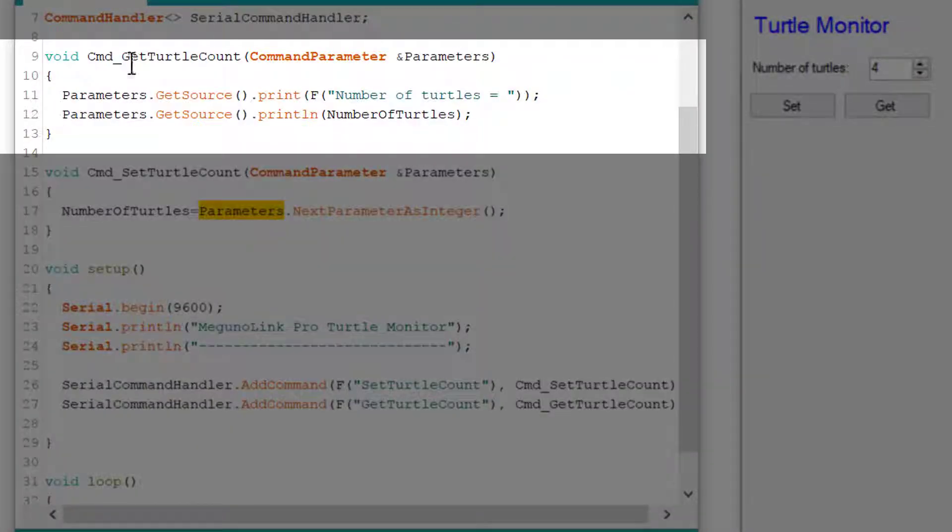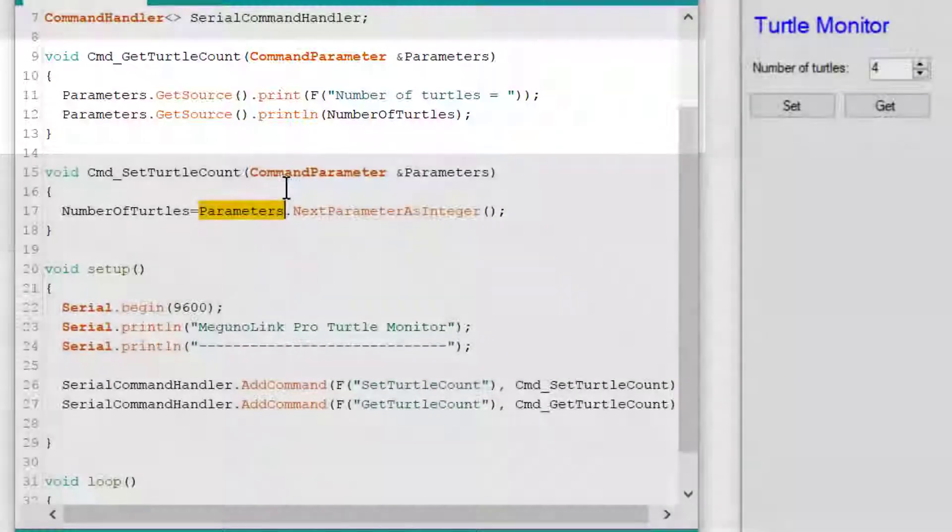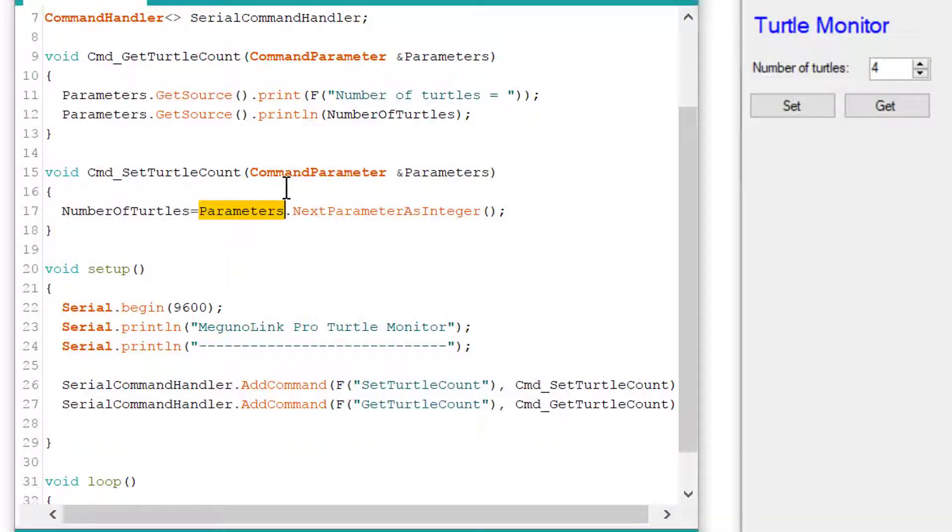Now let's look at the command underscore GetTurtleCount function. Each time this is triggered, it prints a response with the text number of turtles equals, and then it prints the number of turtles variable. In this example, we use the GetSource function to return the source of the command. In this case, the serial port. This is useful if using different sources, such as a software serial port.